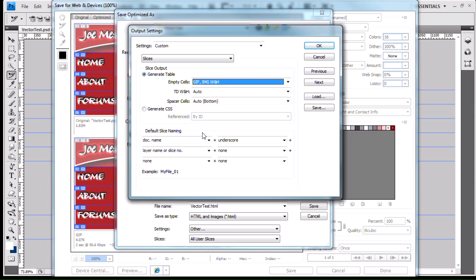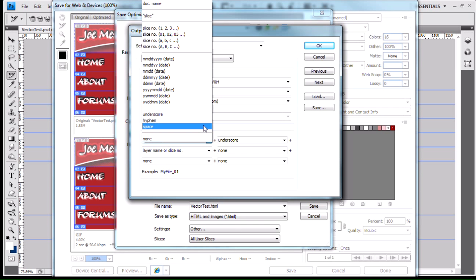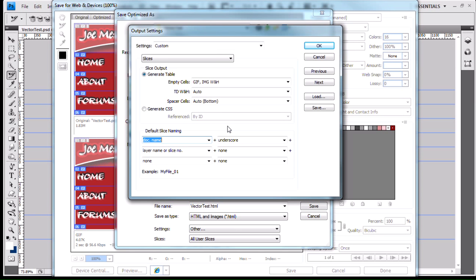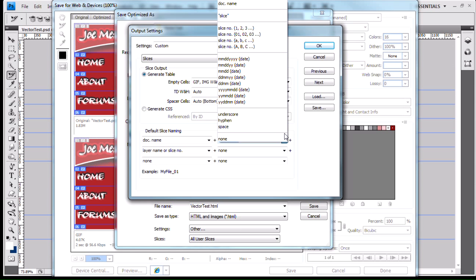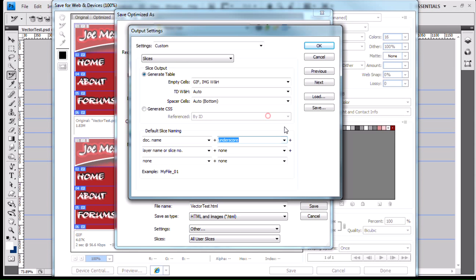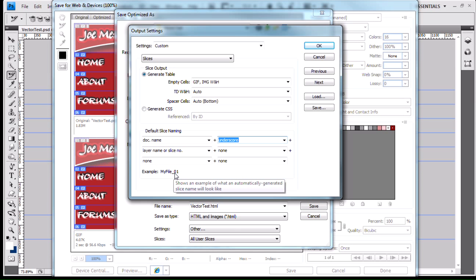Default slice naming. When we were naming our slices a few videos ago, we looked at how the slice got its name by default. And we talked about slices were named vector test underscore 01, vector test underscore 02, so on and so forth. And the reason they get that is because in my output settings I have it set up by default. This is just the default that Photoshop comes with. It starts off with the document name.